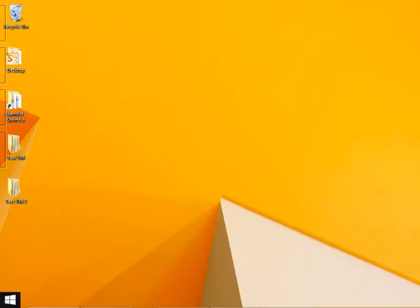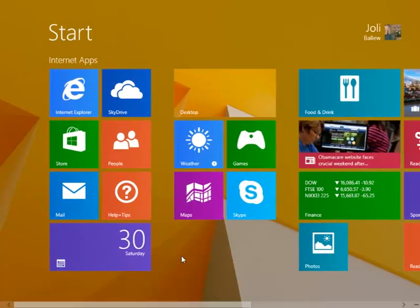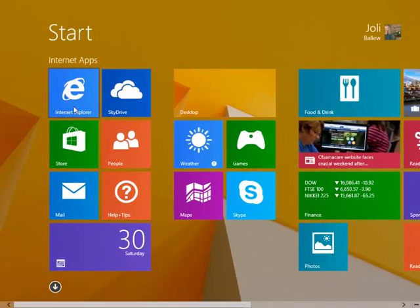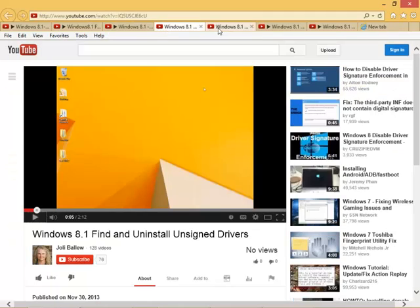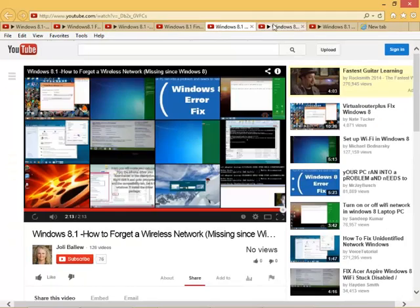Now we should be able to go back over here, click Internet Explorer, and we should get the desktop, which is exactly what we get. Let's open it.